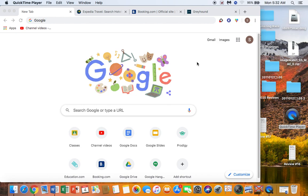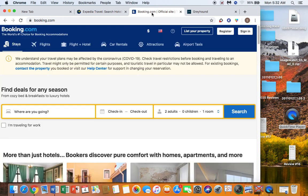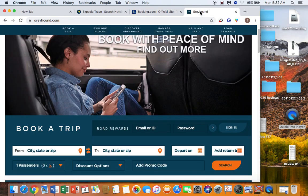There are some websites I'm going to be using to help plan my vacation. I'm going to be using the Google Maps website that you see my cursor pointing at. I'm going to be using Expedia for flights, Booking.com for hotels, and if you want to take the bus instead of driving, here's some Greyhound information.